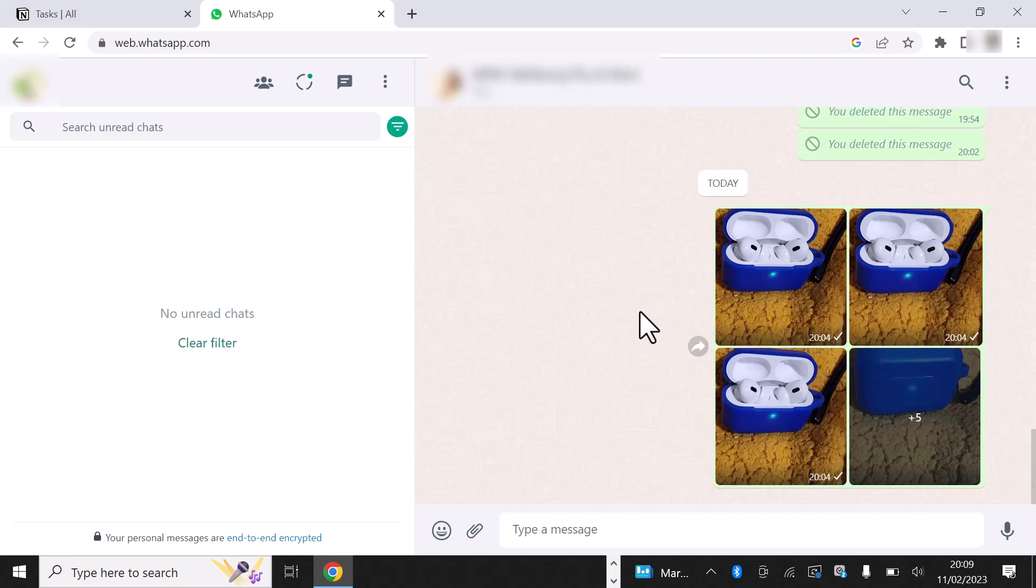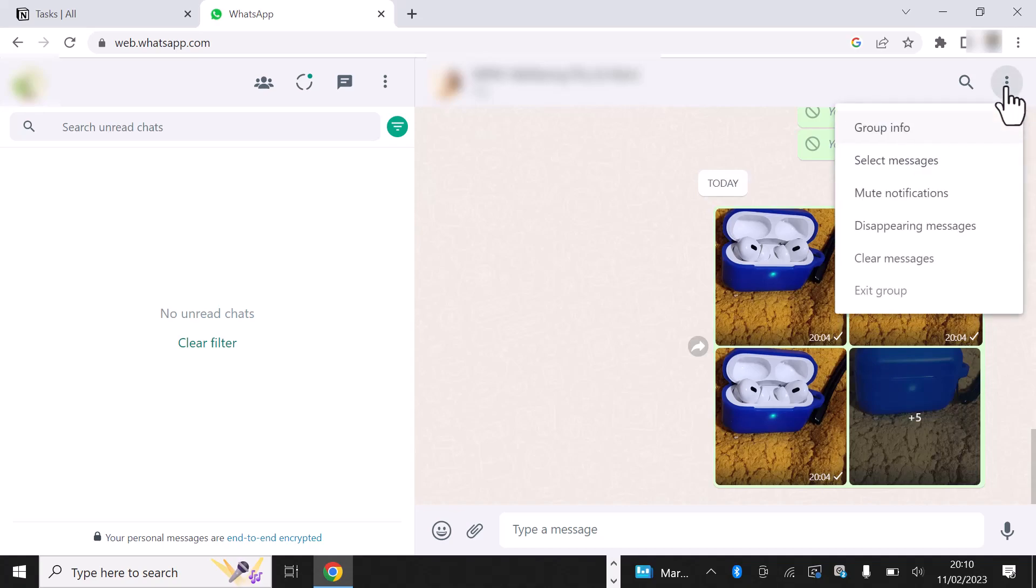What we need to do is simply click on the menu icon to the top right of the screen and then click on Select Messages.